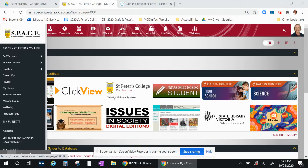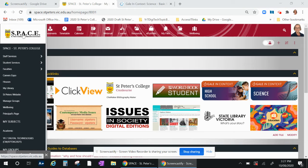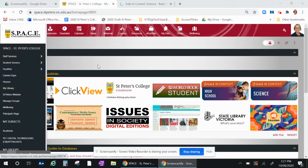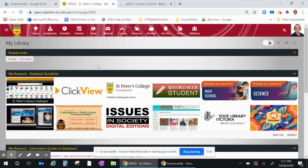Hello students, today I'm going to show you how to find good science information for your research and study. Go to My Library on SPACE by going to space.mylibrary, and then once in there you can see the Research Quick Links.